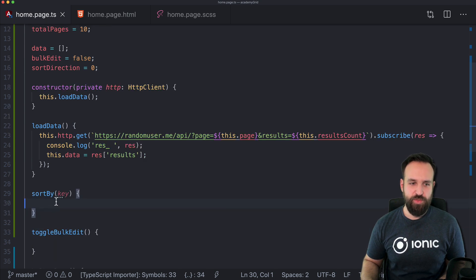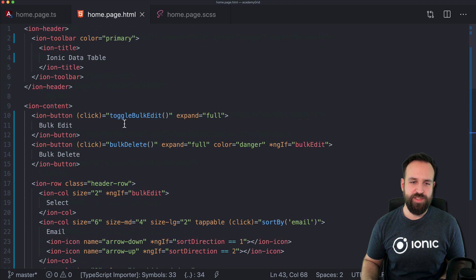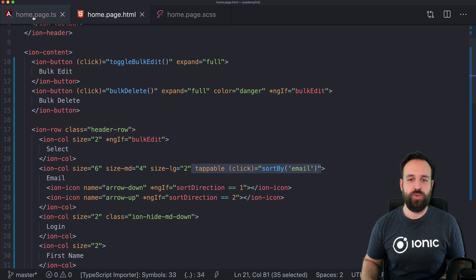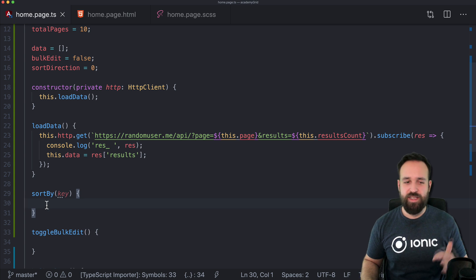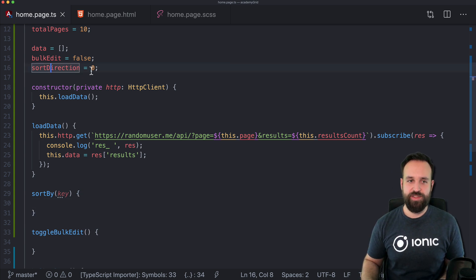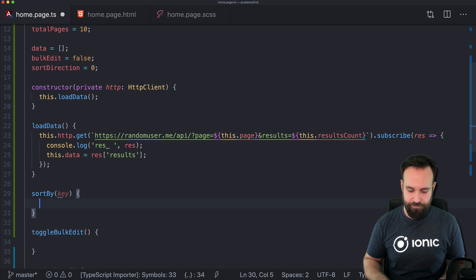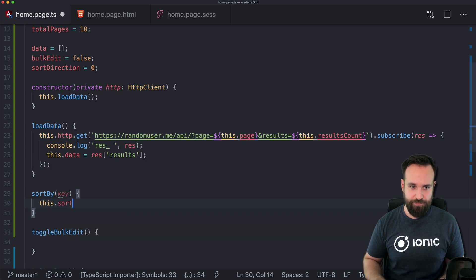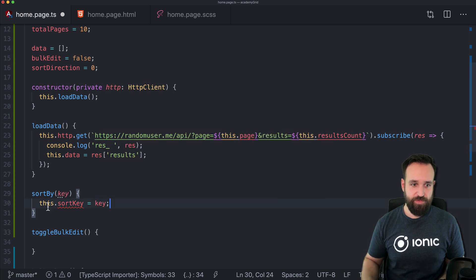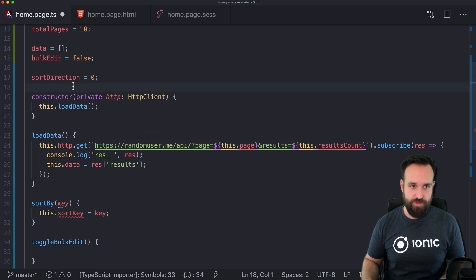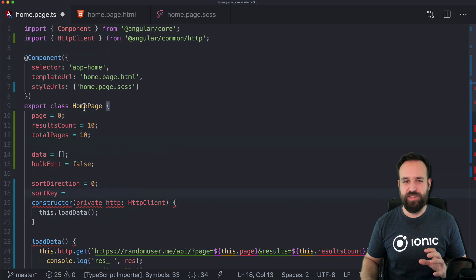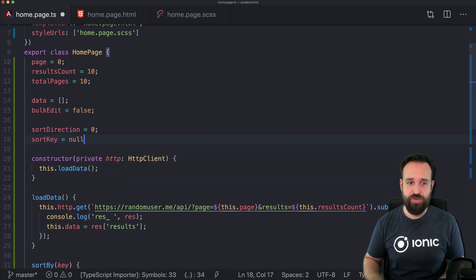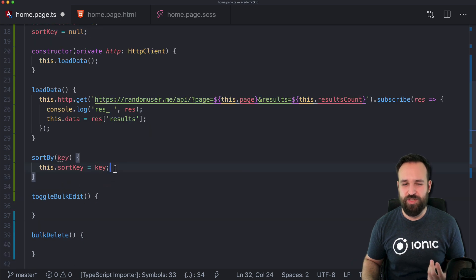We've got a bulk delete, a toggle bulk edit, and a sort by — a lot of things we still need to implement. Let's start with sort by. Whenever we press the email column — which is just for this example — the only one I added this sort by functionality to — we will sort either ascending, descending, or put it back to normal. Zero means normal sort direction. Now in here let's first of all set our sort key to the key. There are a few different states you really need to manage in variables if you want to build a data table like this on your own.